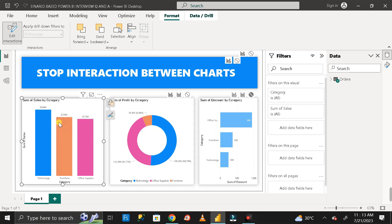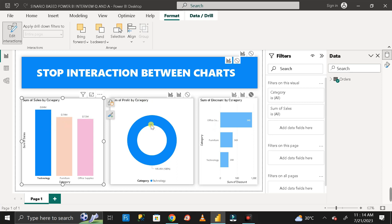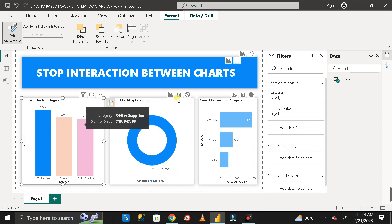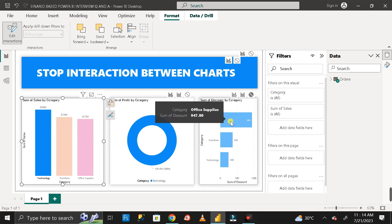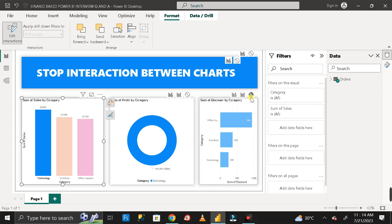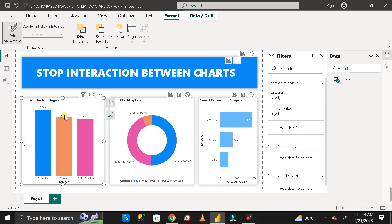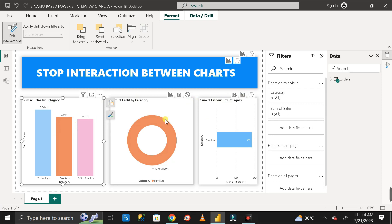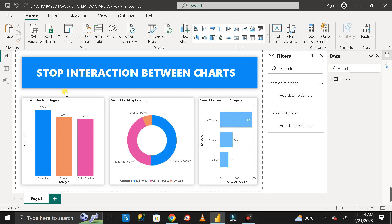Now when I click on a particular bar, this chart filters its data accordingly. However, the other chart is still not filtering because its icon is still black. Click on that chart's filter icon as well, and now both charts filter their data based on the selection. This is one of the most important scenario-based Power BI interview questions.